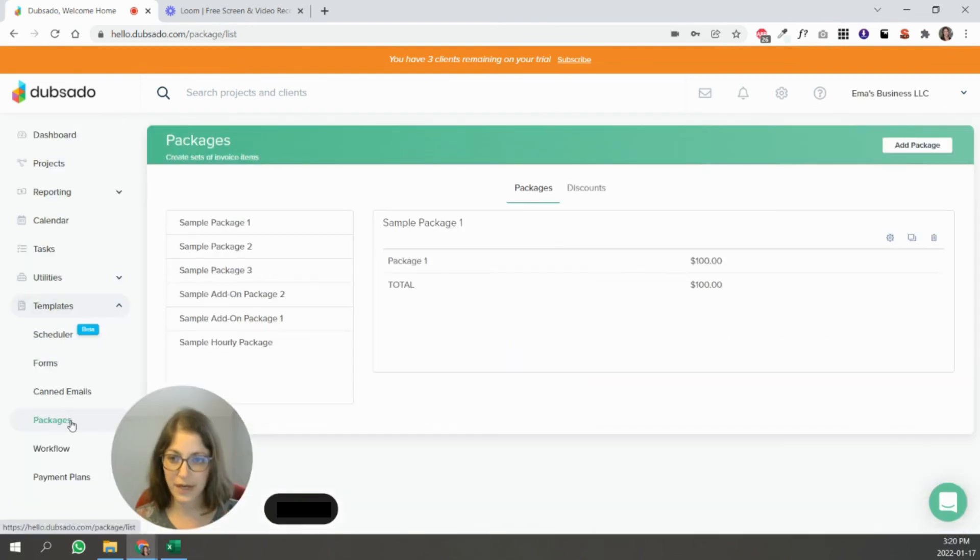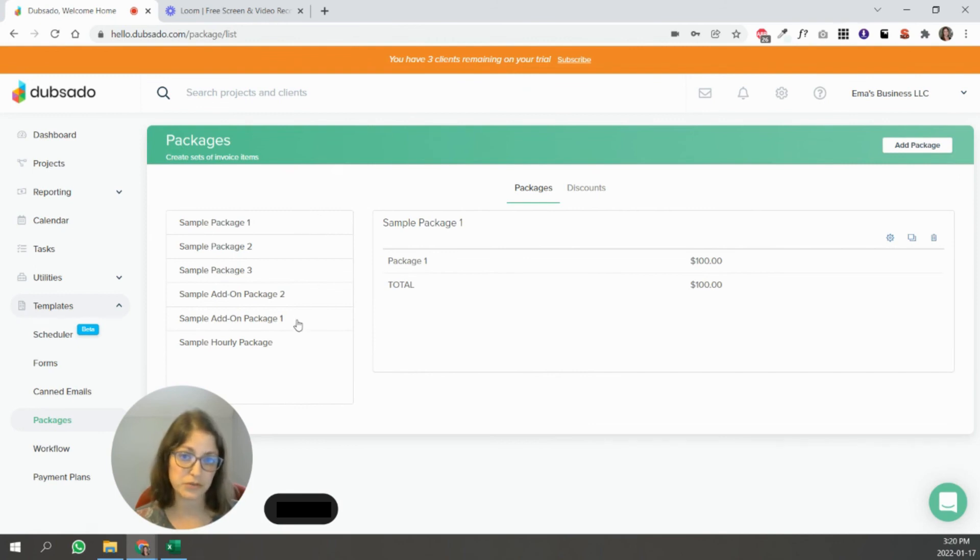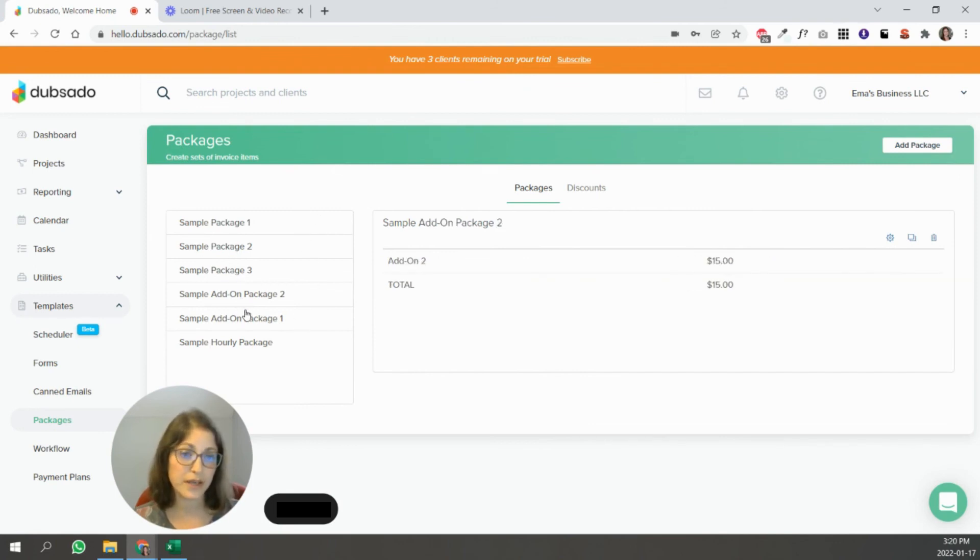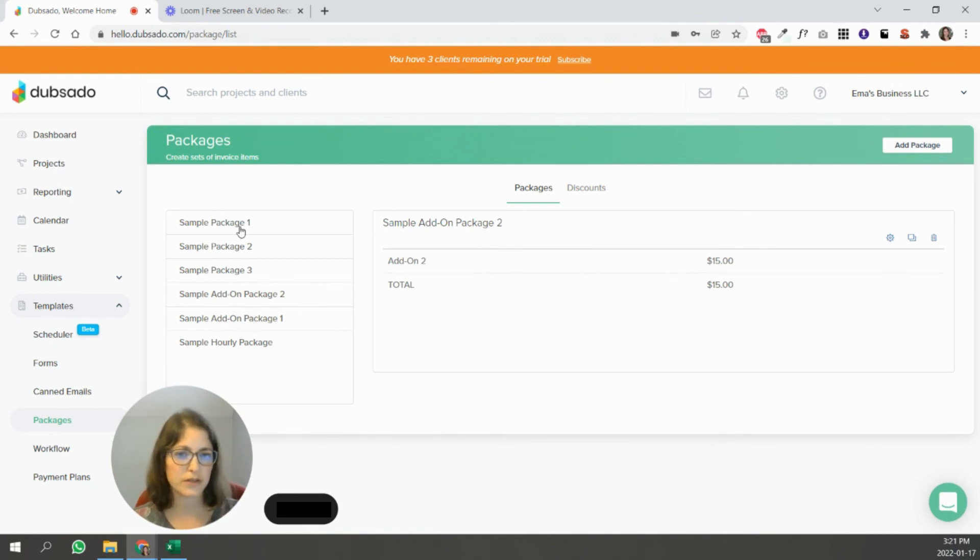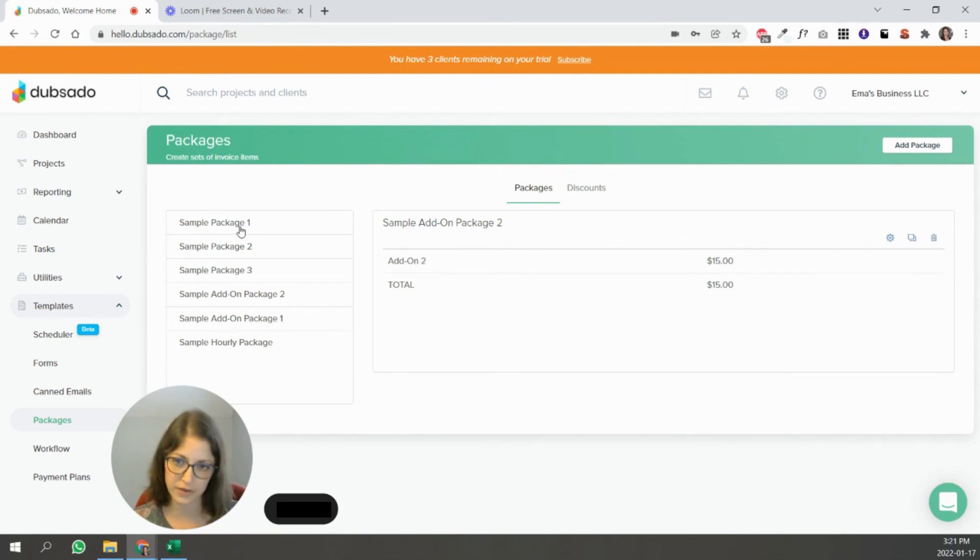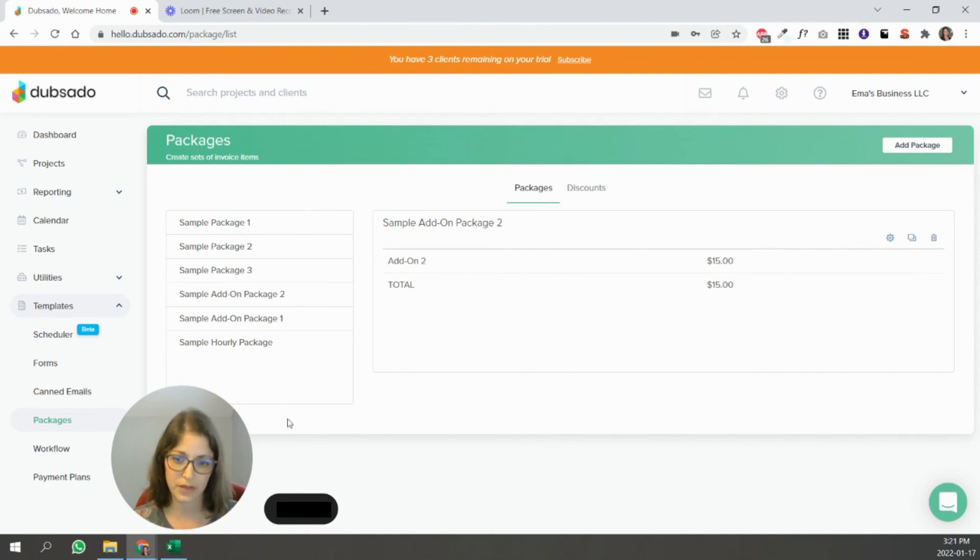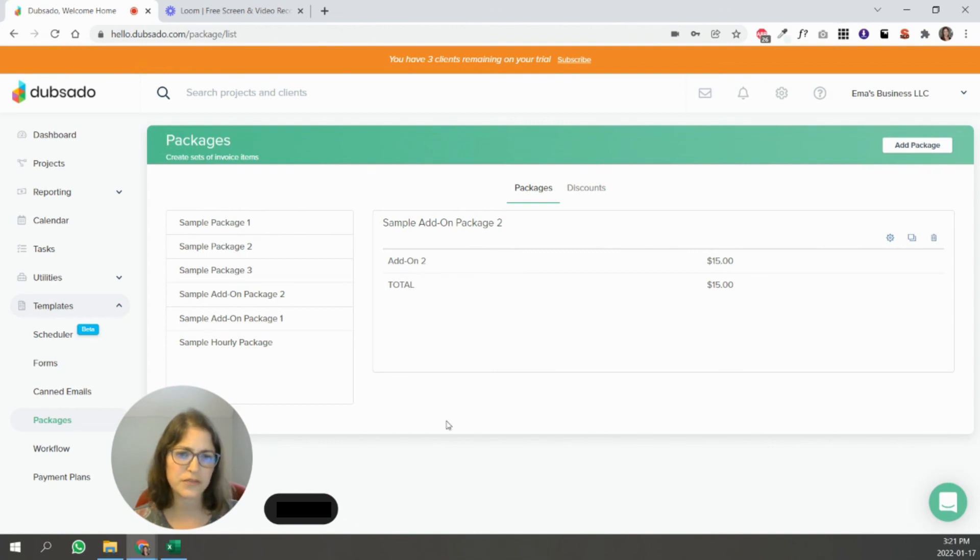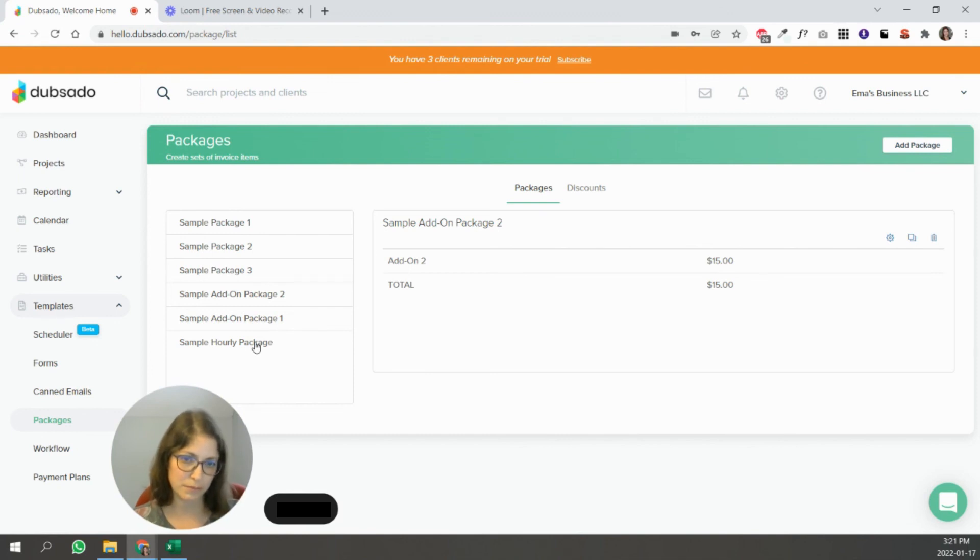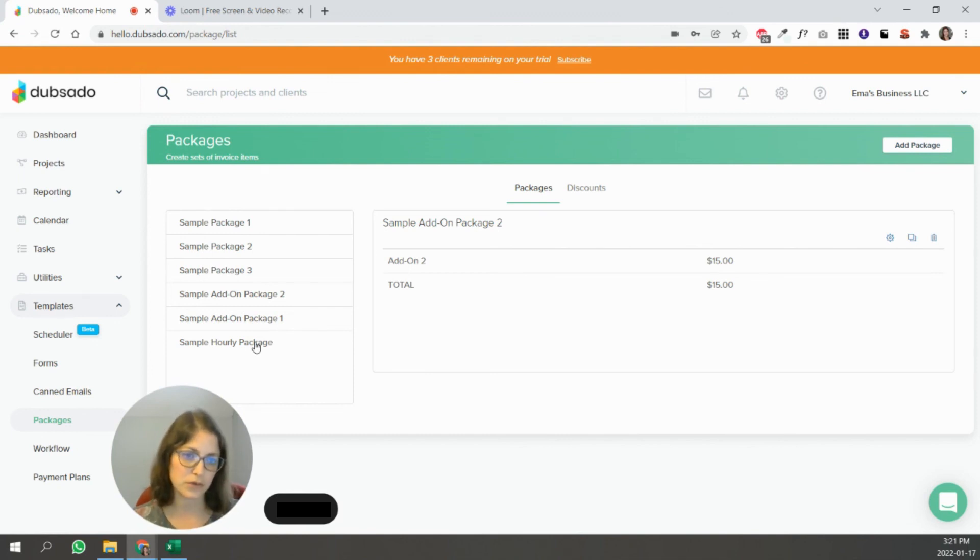And then packages are basically all the different services that you provide. So you can set those up. You can still also do custom packages. There is a way to do that, but if there's something that you're offering over and over again, and the pricing isn't changing and what you're offering your clients isn't changing, this is a great way to use. This is a great way to save time basically. And even for custom packages, if you have something that you use, you can take that as a template and kind of tweak it. So you can create a custom package based on that.